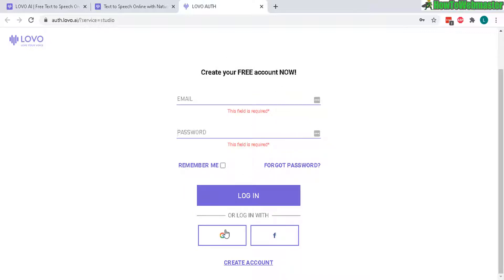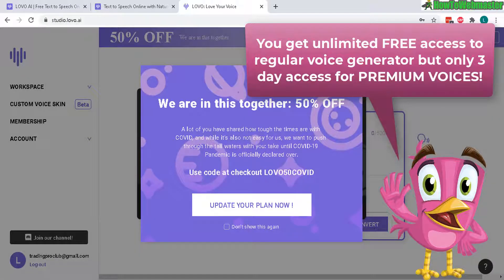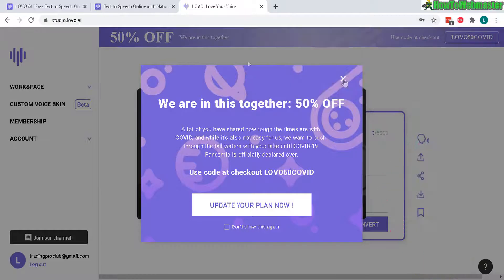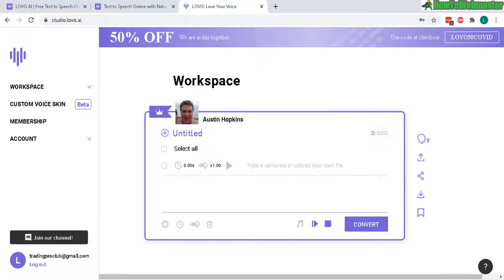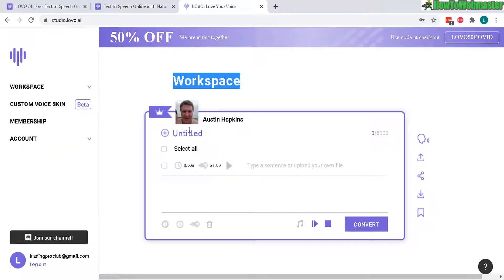Let's continue and create the free account. First time logged in, you get this welcome screen or pop-up. You get premium voice access for three days. You also get a 50% off offer at this current time — not sure if this will be available in the future. This is their workspace, and you also get API access to integrate with your apps and programs.